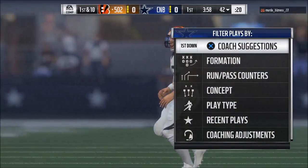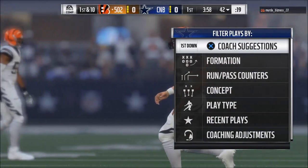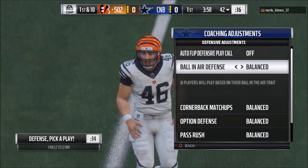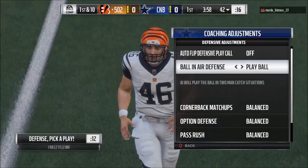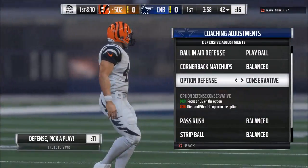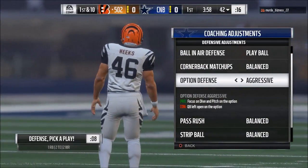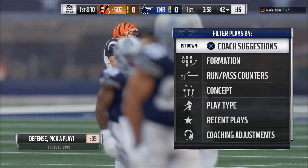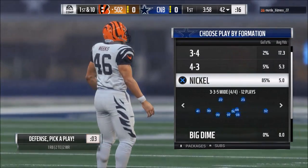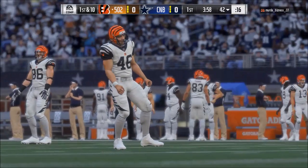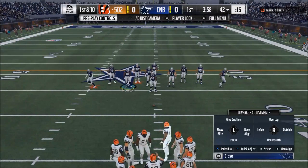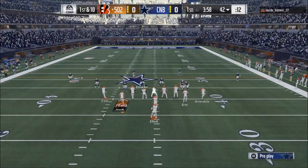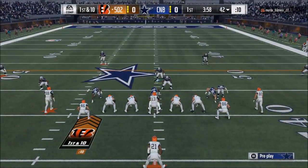What's up guys, in today's video I want to break down my defensive coaching adjustments in Madden 18. My name is Cody. If this is your first time checking out any of my videos, I want to encourage you to click that subscribe button. I hope today's video can be helpful in getting you more acquainted and better with defensive adjustments in Madden 18. Adjustments are a big part of the game.